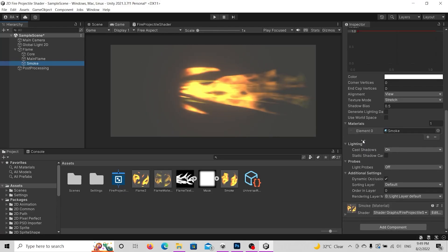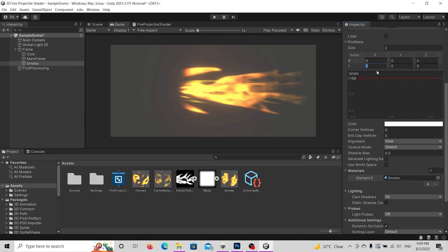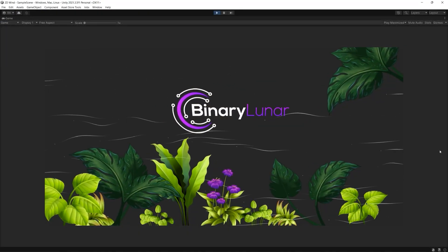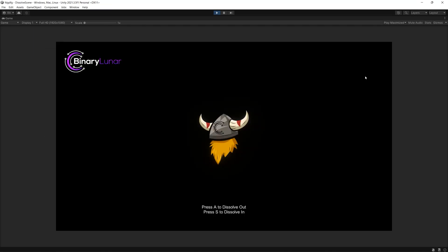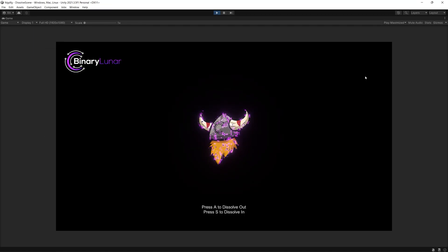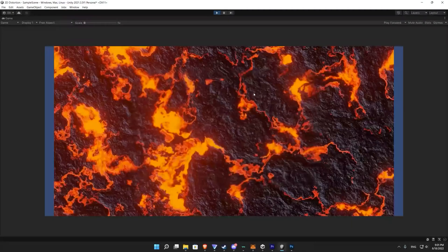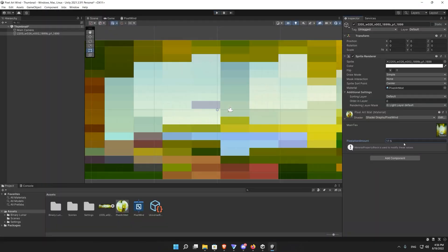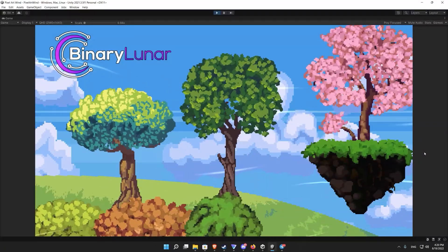We will learn about the vertex shader graph that moves the vegetation and flora in your 2D scene or game. Then we will go to the 2D dissolve shader graph, and then we will talk about the 2D distortion shader graph.